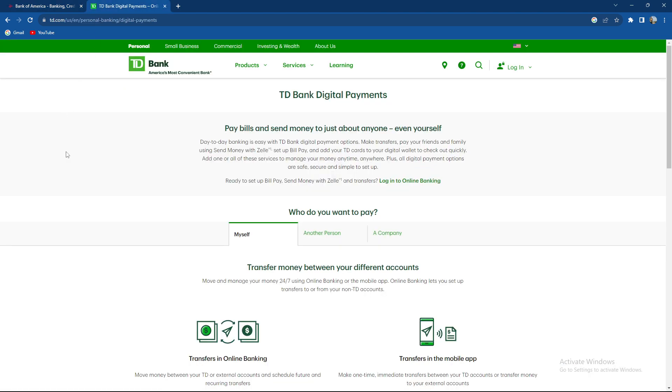So what you need to do if you want to send money from TD Bank to Bank of America, there are various methods but we're gonna choose one. Of course, you need to log in to your TD Bank online banking and access your account using your username and password.